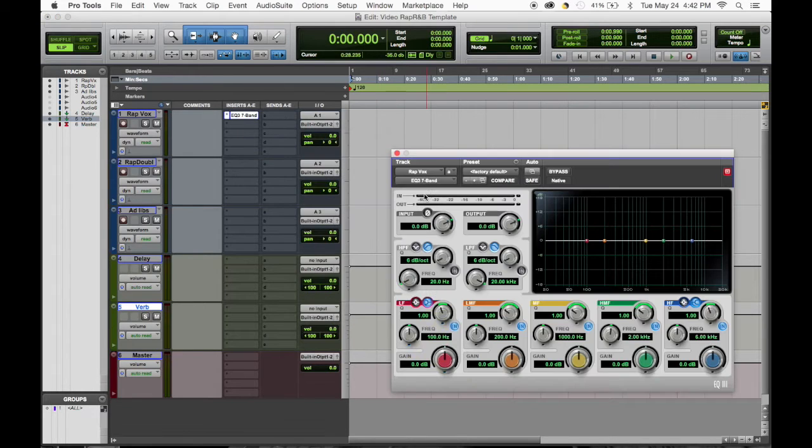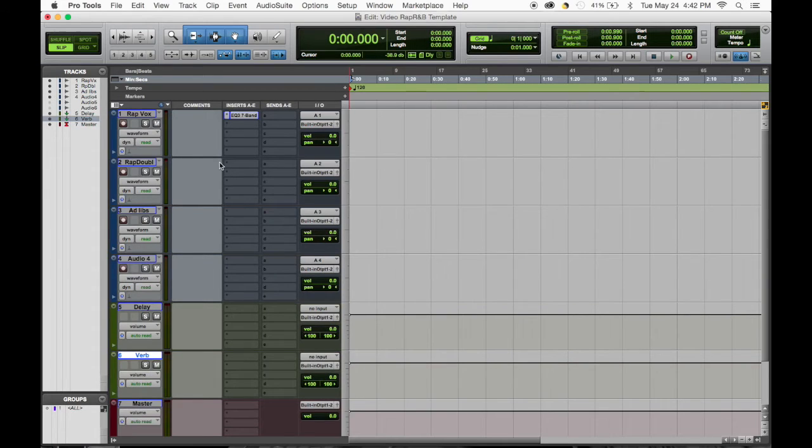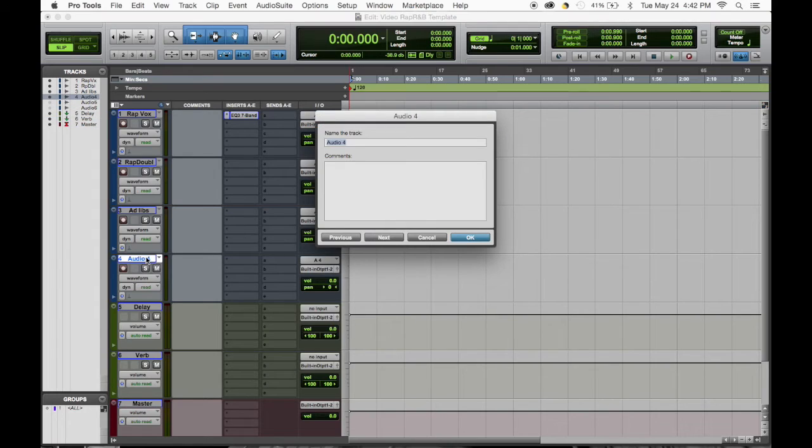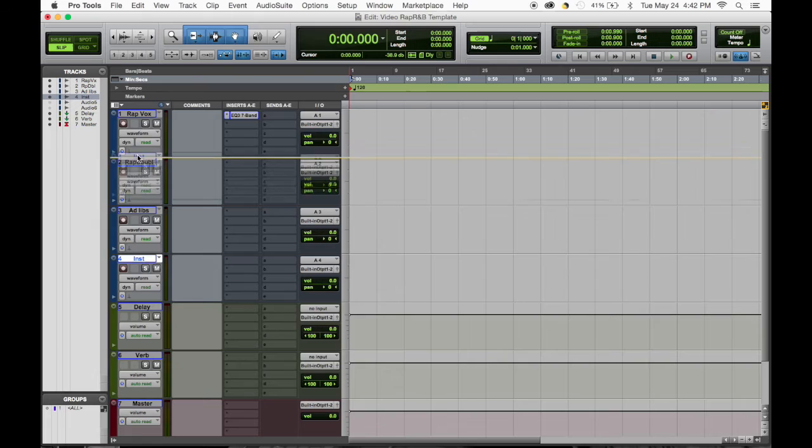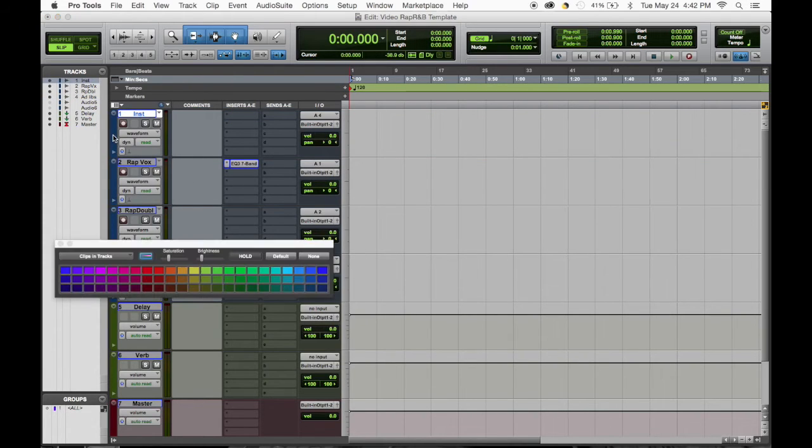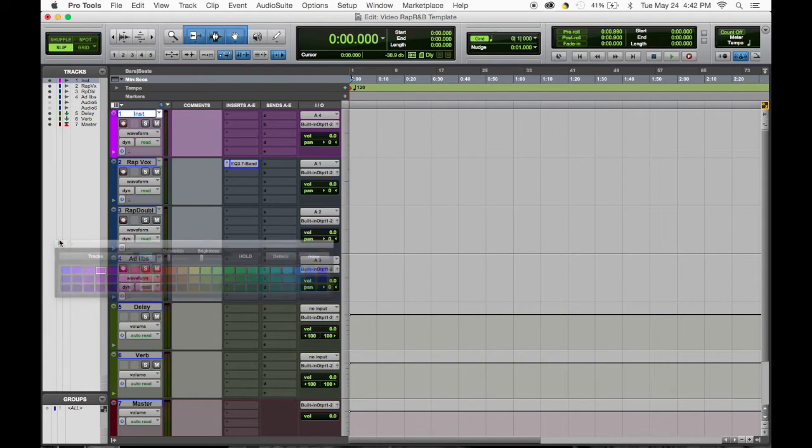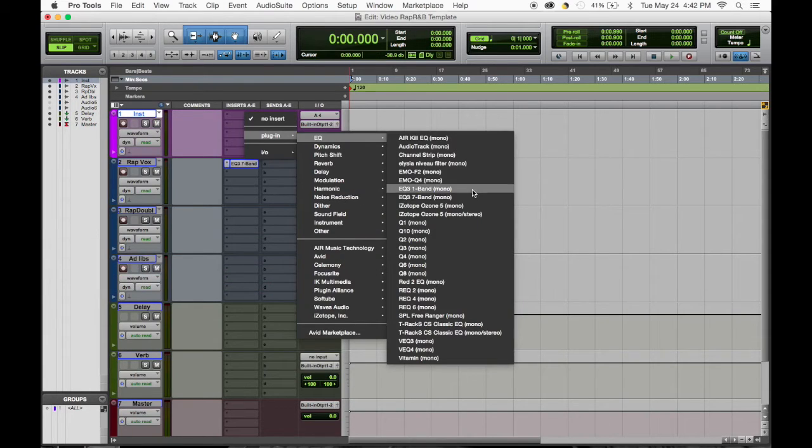I forgot to add a track for the instrumental. Usually an artist will give you just an instrumental and then it's up to you to figure all that. Let's change this color to purple.